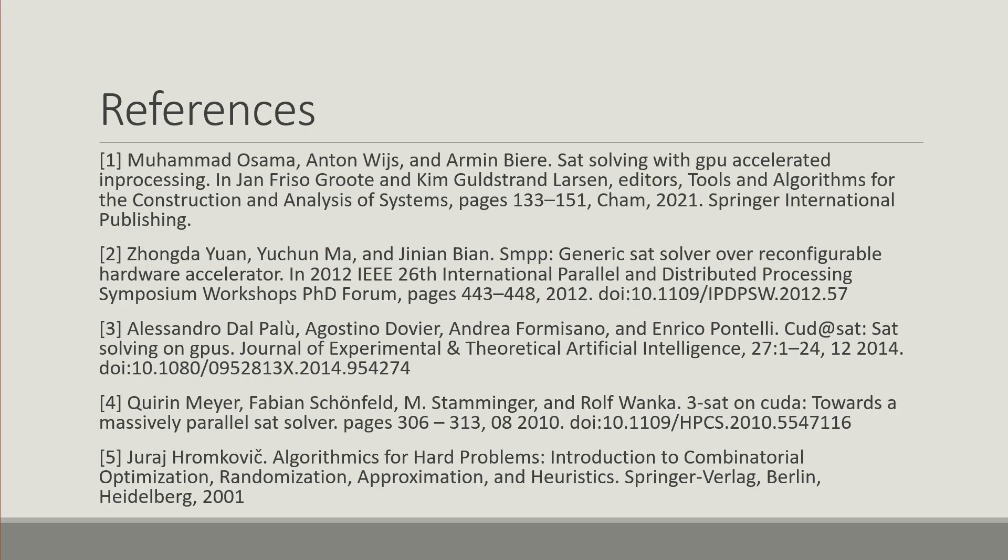Thank you very much for your attention and big thanks to the organizers for organizing this doctoral program. Thank you.